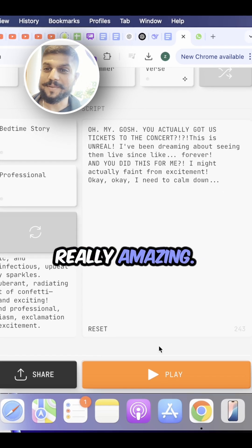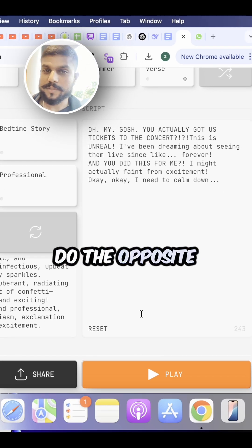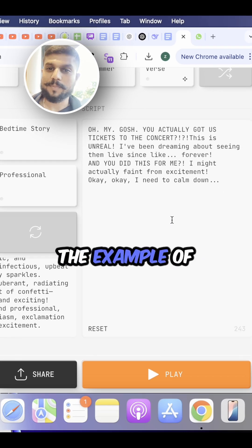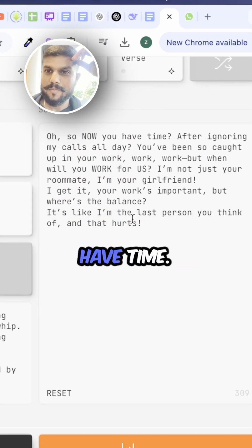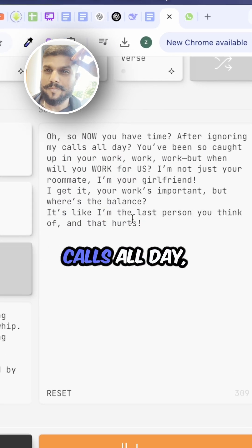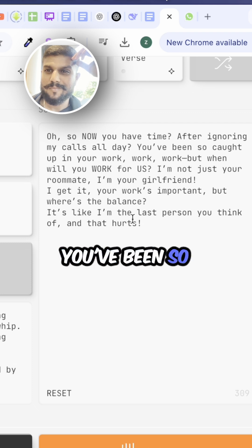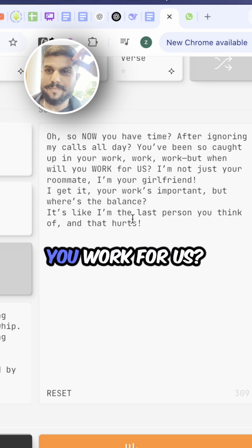This was really amazing but now let's do the opposite thing. Let me give you the example of the angry mode. Oh so now you have time after ignoring my calls all day? You've been so caught up in your work, work, work, but when will you work for us?